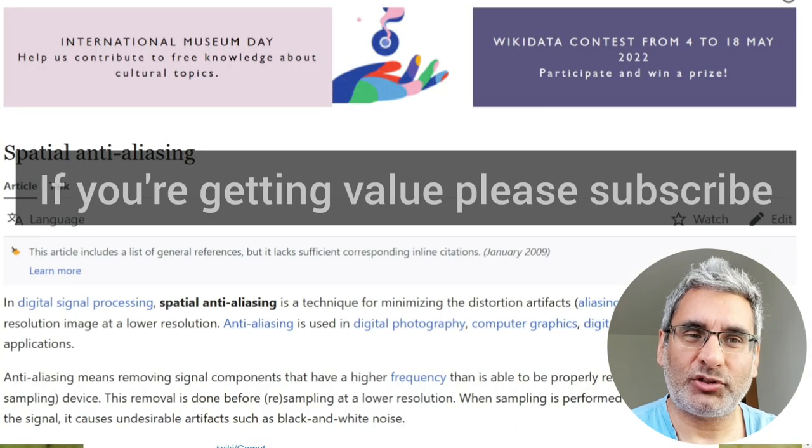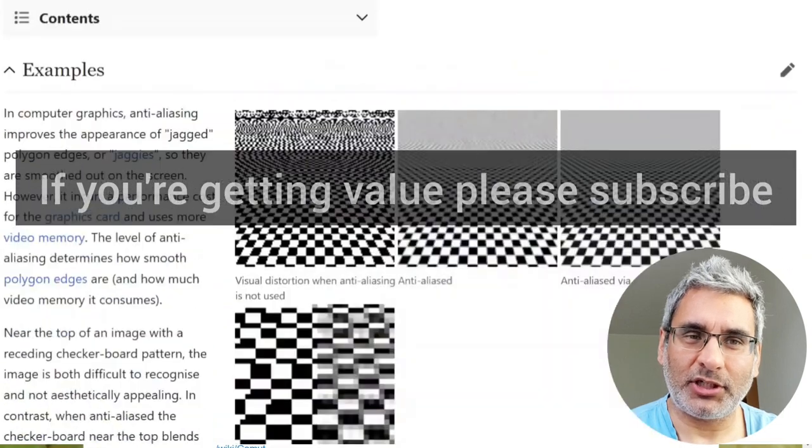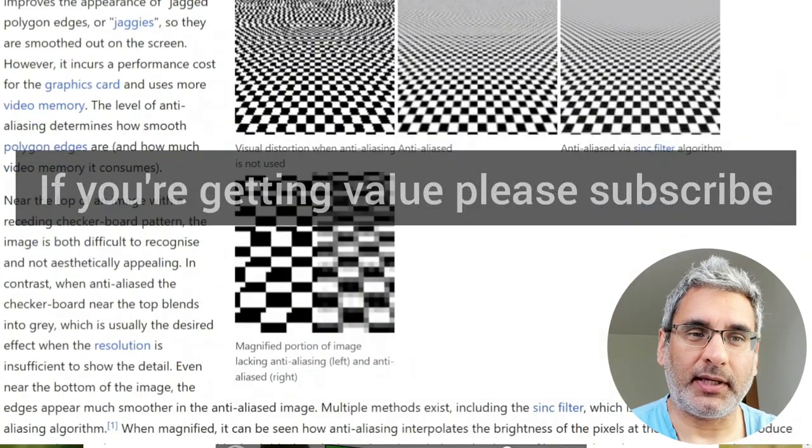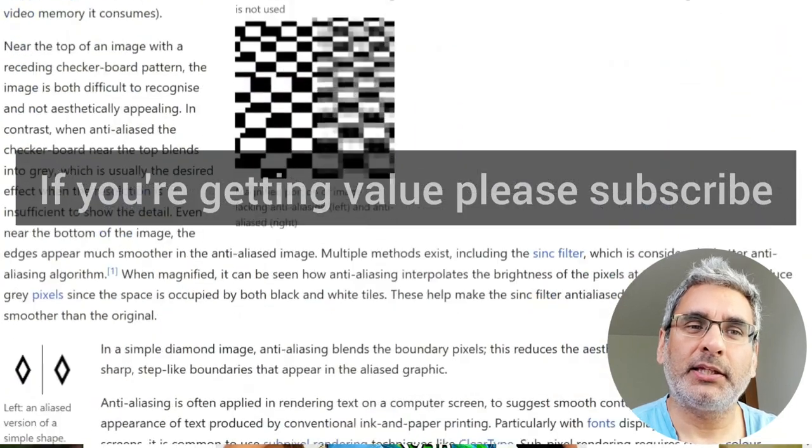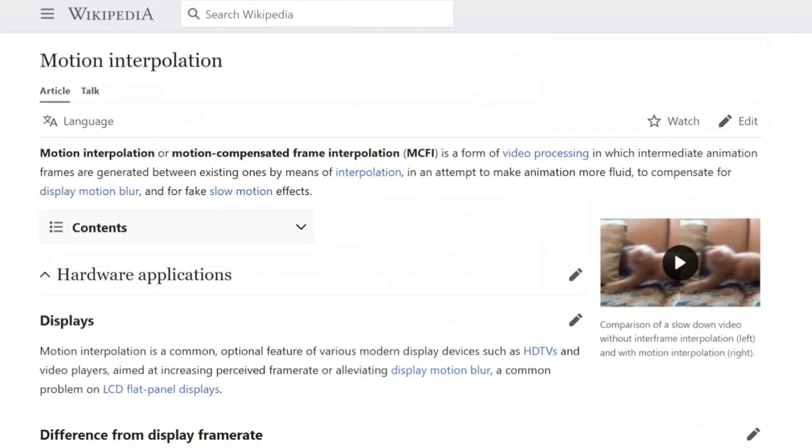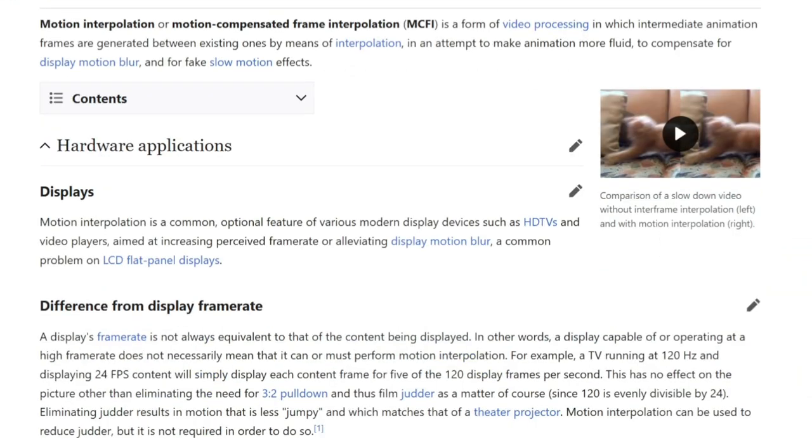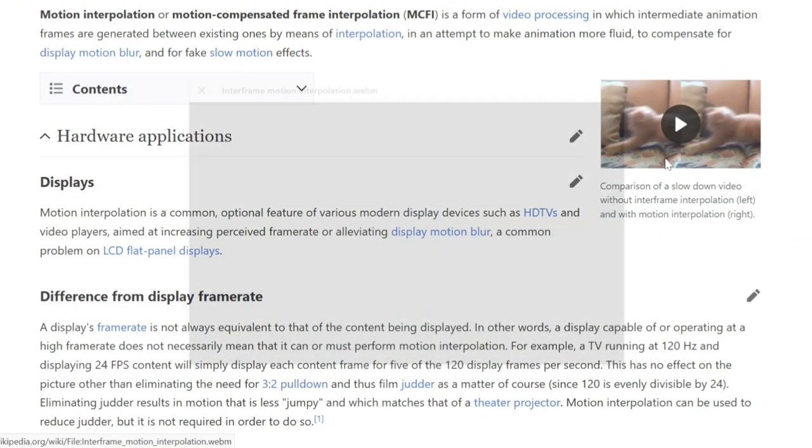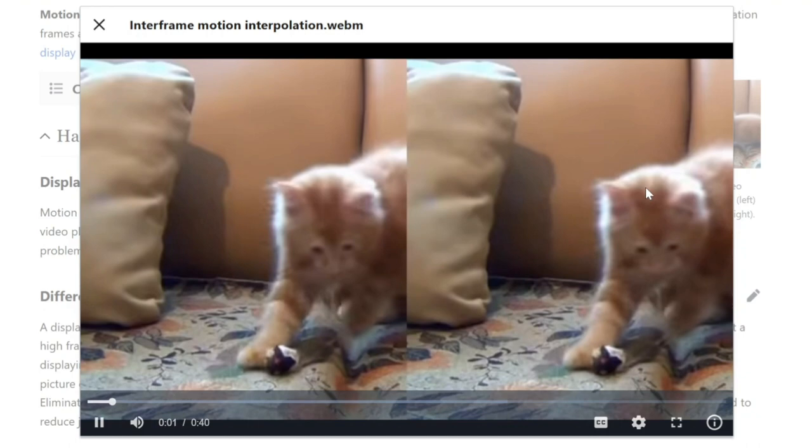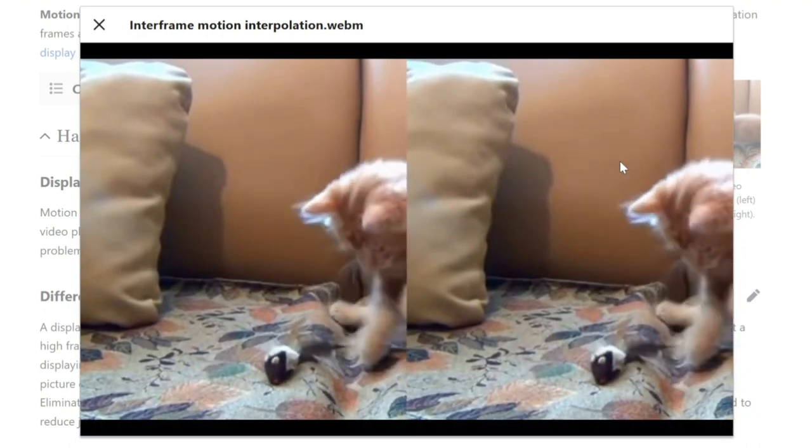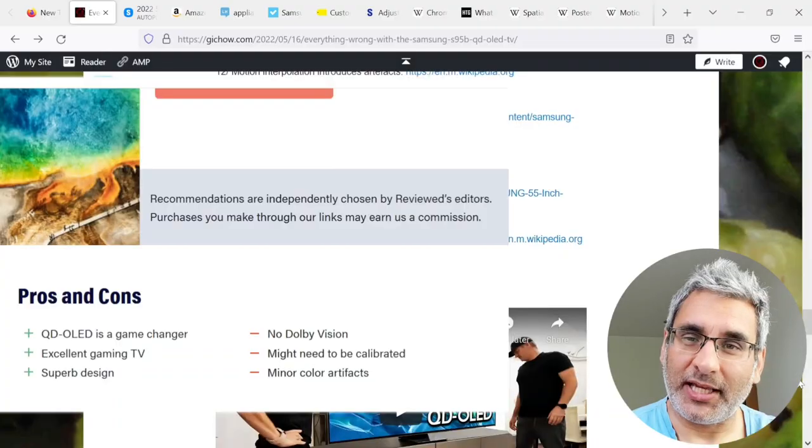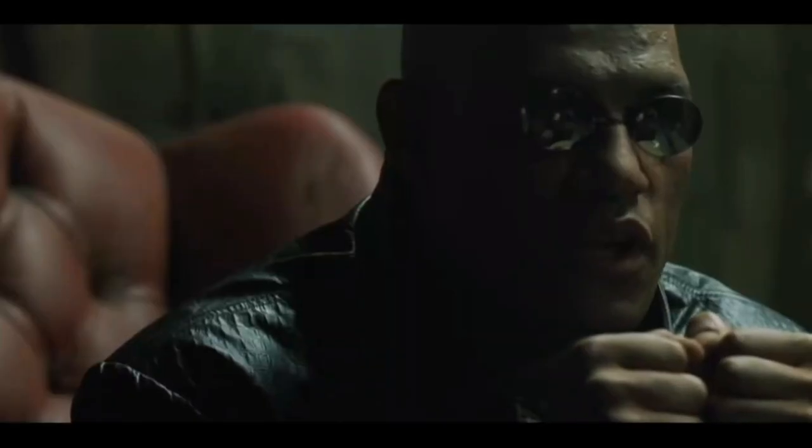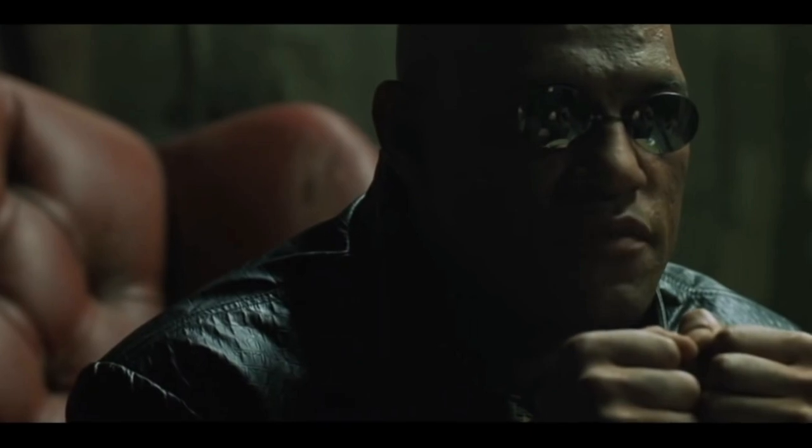Low bitrate content shows aliasing and smoothing artifacts. Smooth gradation can show posterization. And motion can show ghost trails. Motion interpolation introduces artifacts. And there's no Dolby Vision HDR mode.